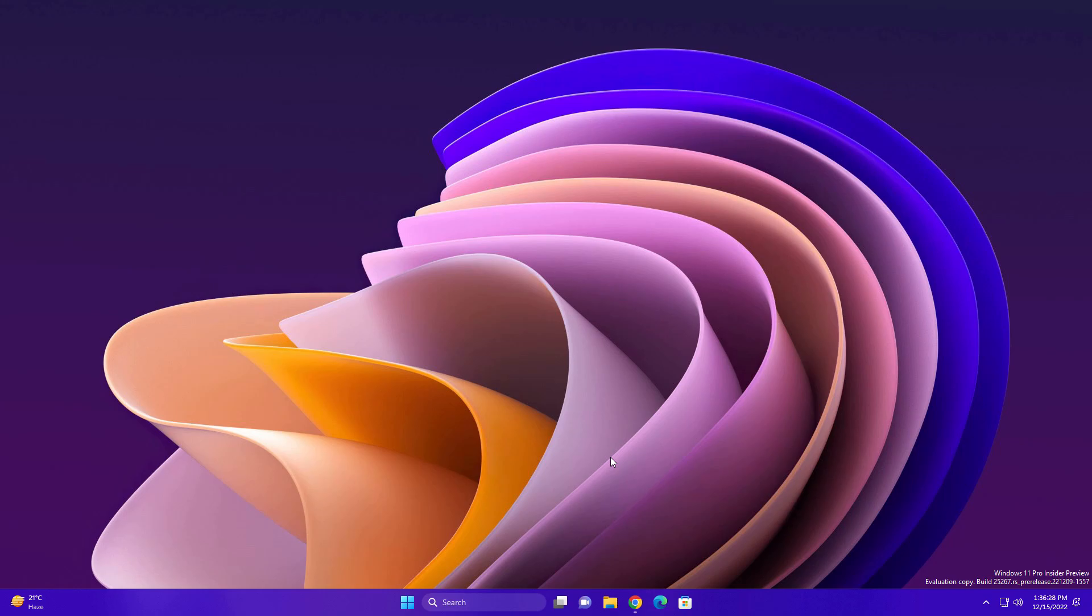Basically they just improved the visual of search in your taskbar. As you can see, they are trying multiple visuals for this search. Whichever you like, you can set.